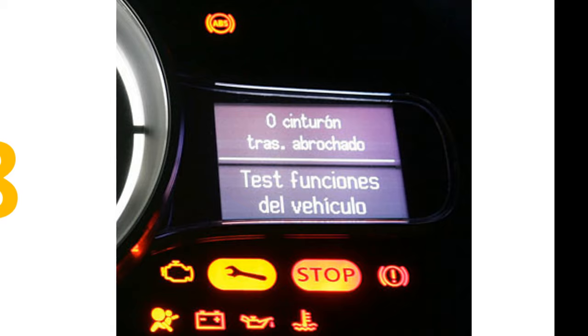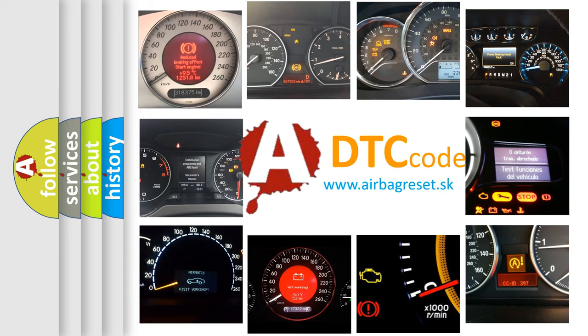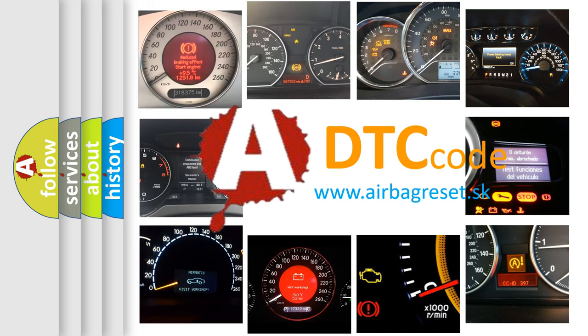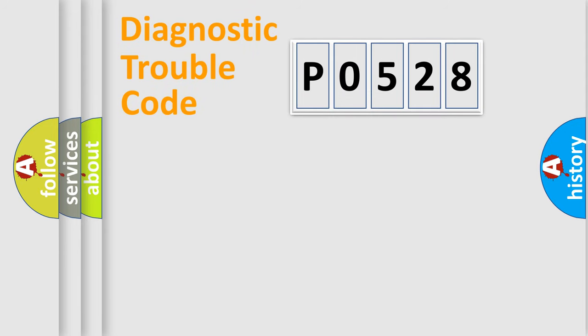How is the error code interpreted by the vehicle? What does P0528 mean, or how to correct this fault? Today we will find answers to these questions together. Let's do this.